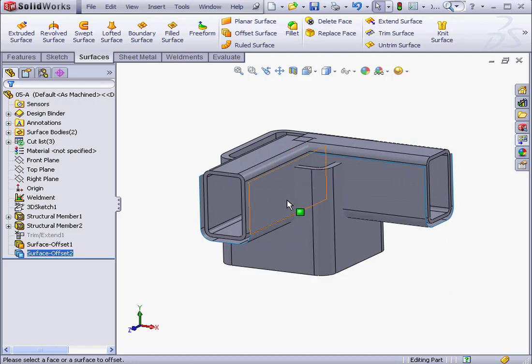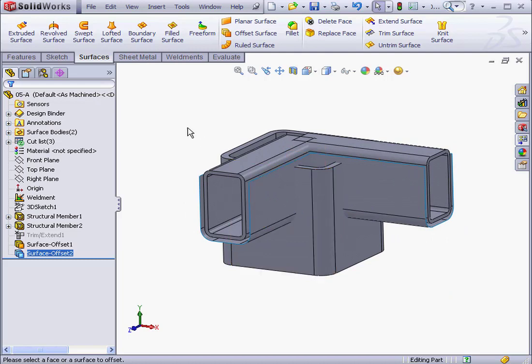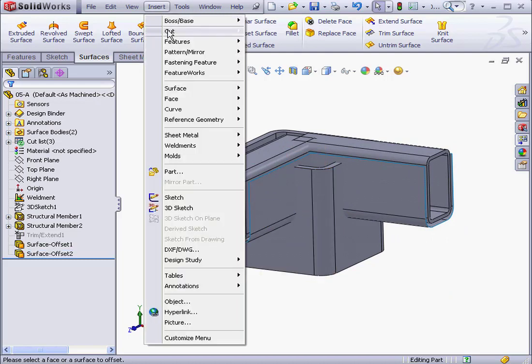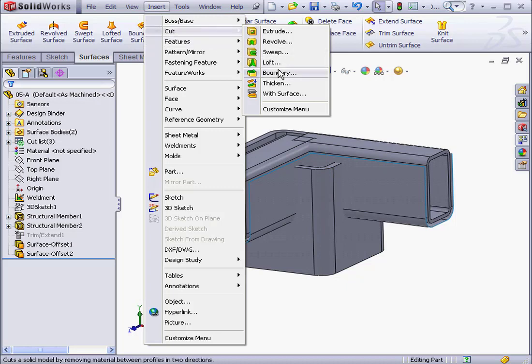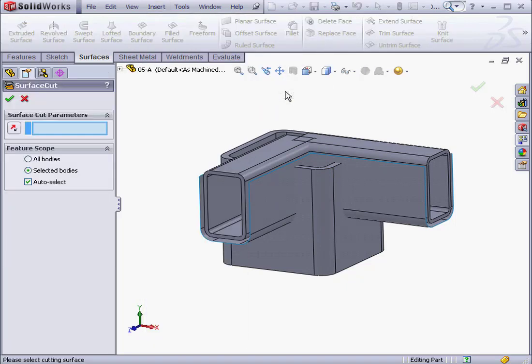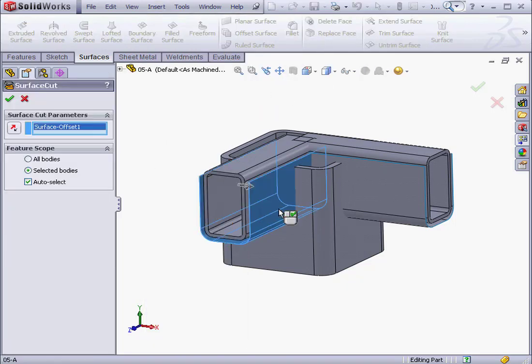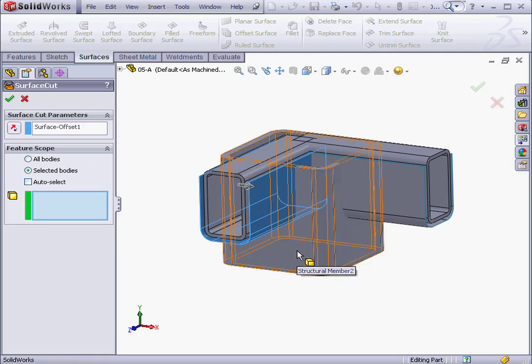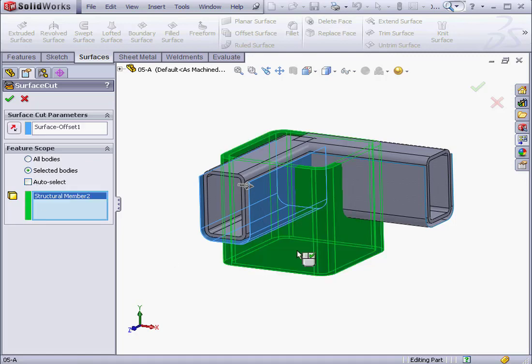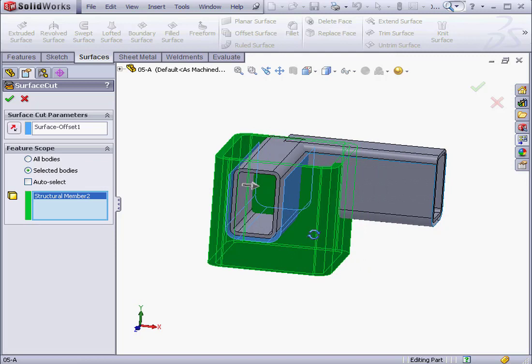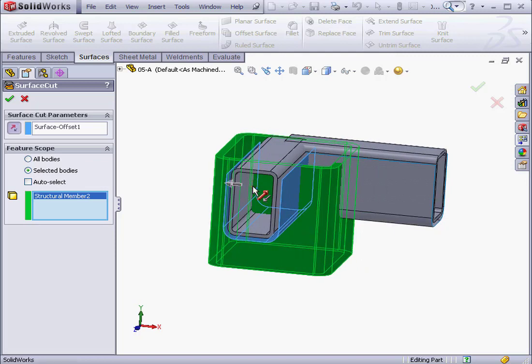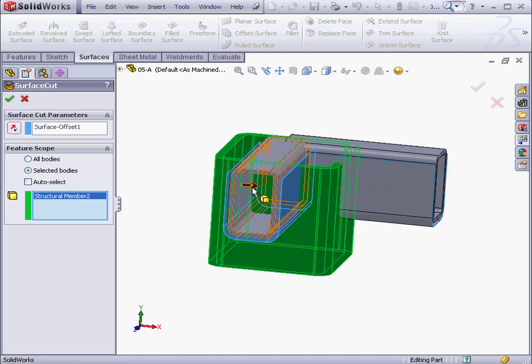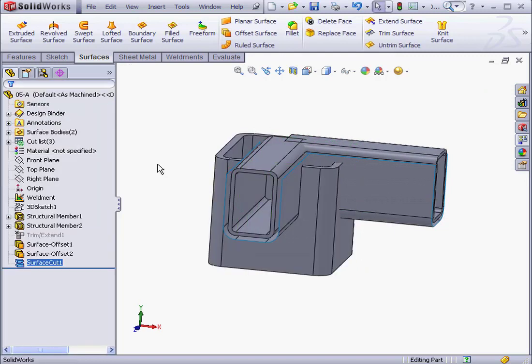Now I'm going to cut the structural member using surfaces. Let's go to Insert on the Windows menu strip. Cut with Surface. Let's select Surface Offset 1. Uncheck Auto Select. Select Structural Member 2. Be sure the direction to cut is correct. Let's click OK.